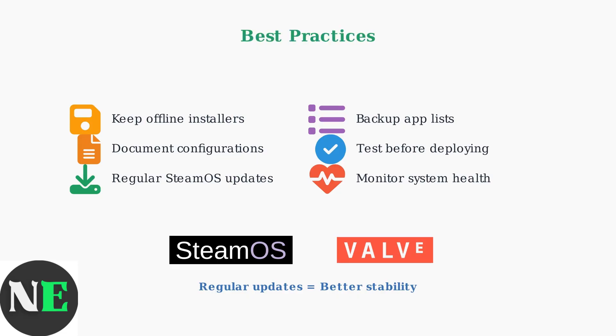Following these advanced troubleshooting steps and prevention strategies will keep your Steam Deck's Discover store running smoothly, ensuring reliable access to your favorite applications.